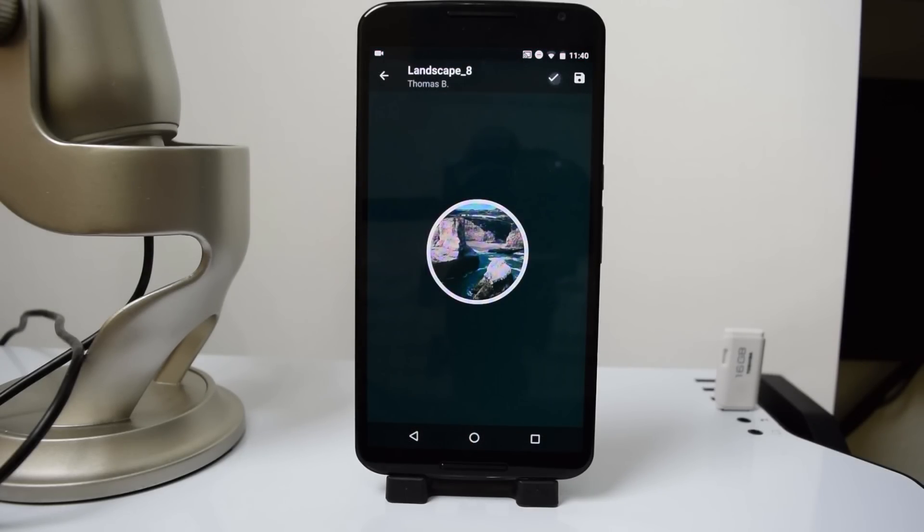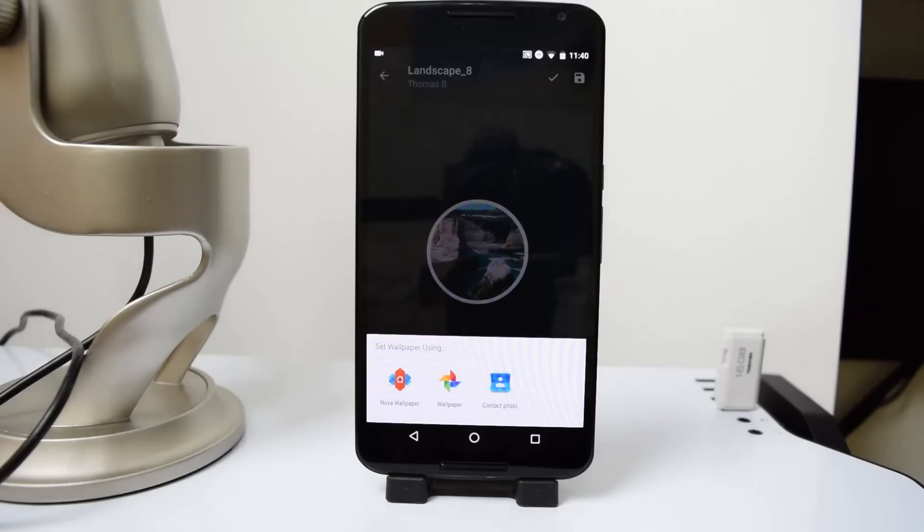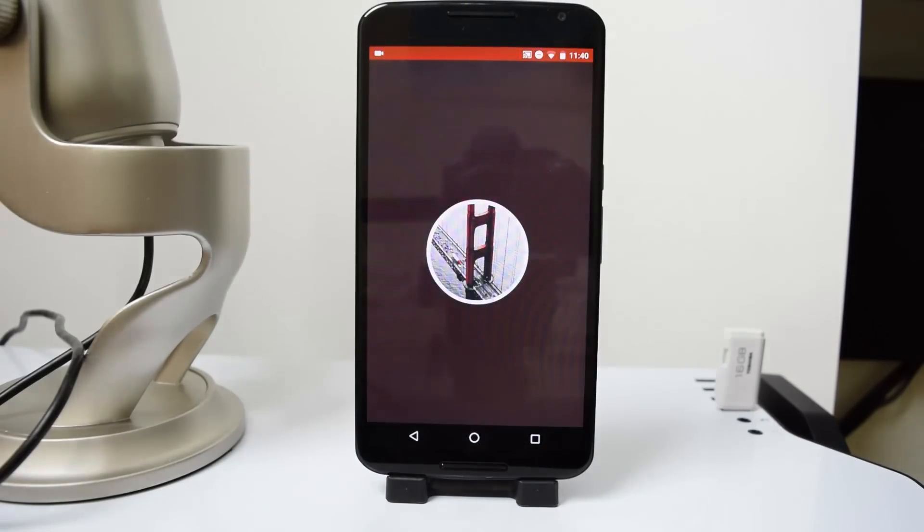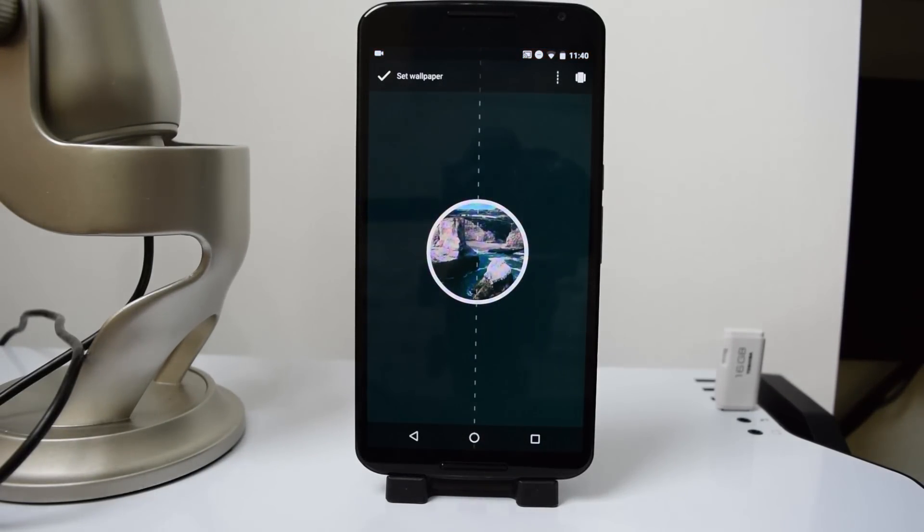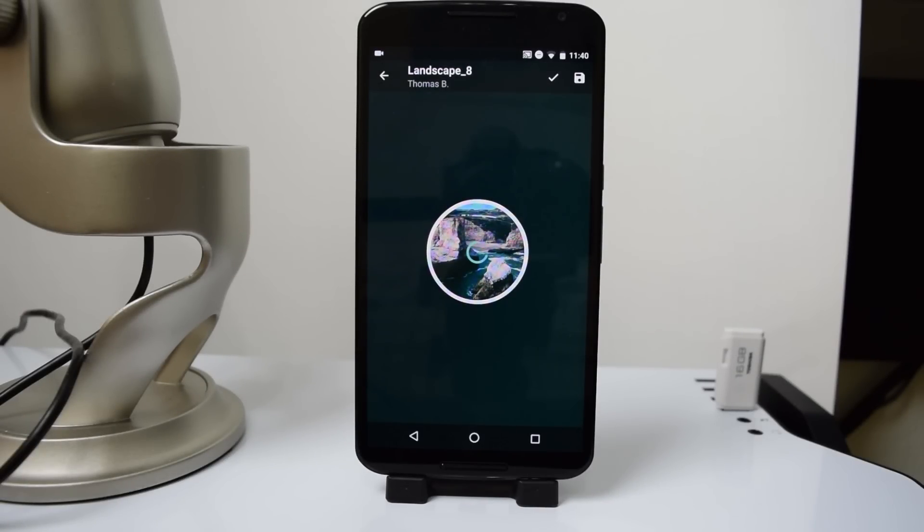Right now, we are just going to be setting Landscape 8. When we set it up, I'm going to select the check mark. And after that, you're going to see it's going to load for a while. This is just a glitch. You can just click home and then your wallpaper will already be set.